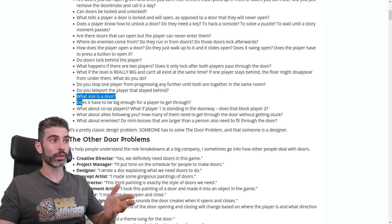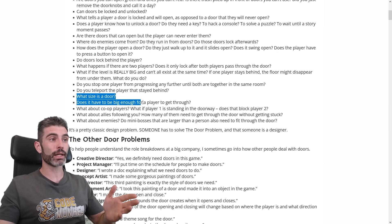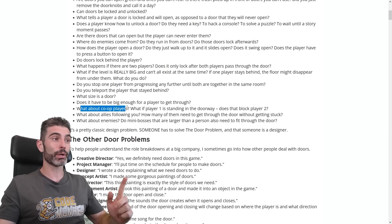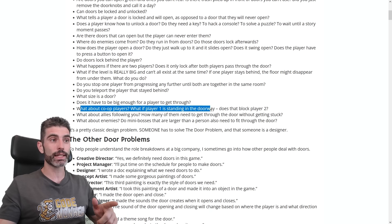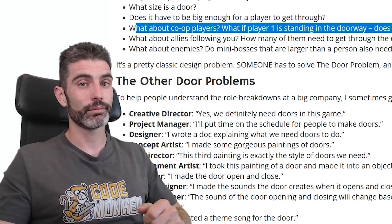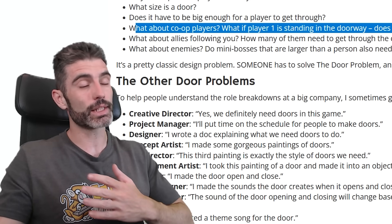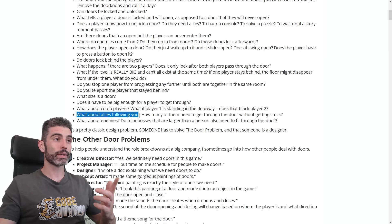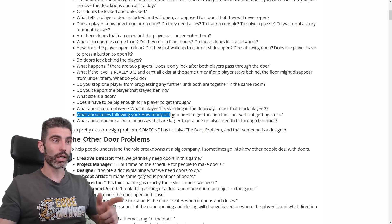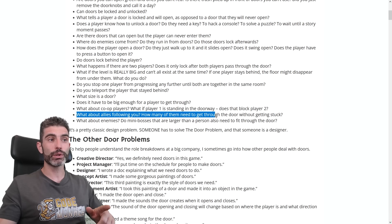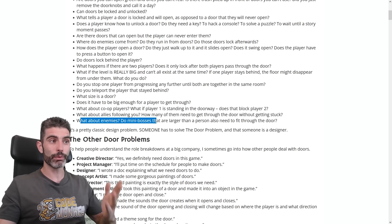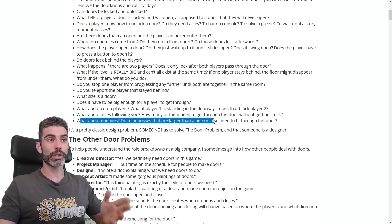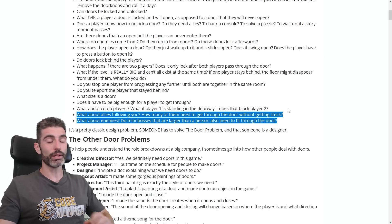Or quite simply — what exactly is the size of the door? Does it have to be big enough for a player to get through? What about co-op players — if player 1 is standing in the doorway, does that block player 2? What about allies following you — how many need to get through without getting stuck? And do mini-bosses larger than a person also need to fit through the door?